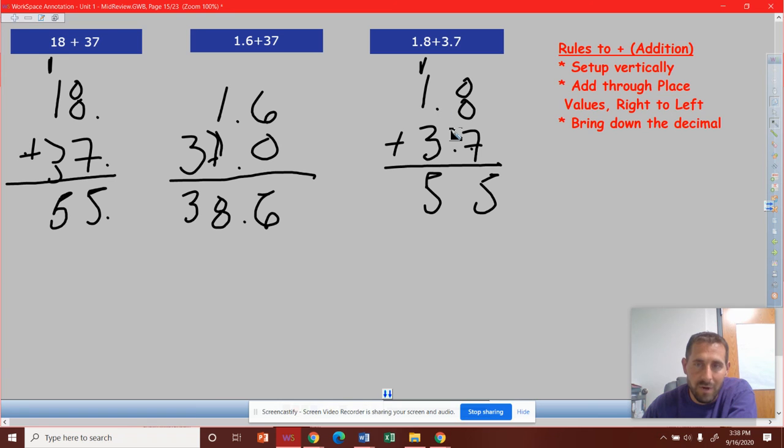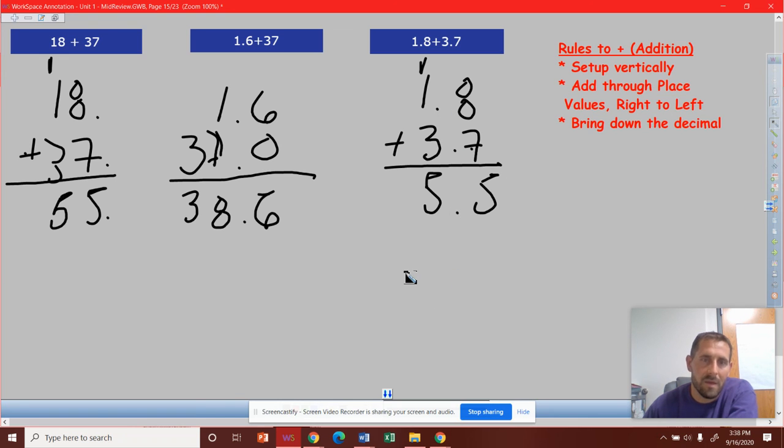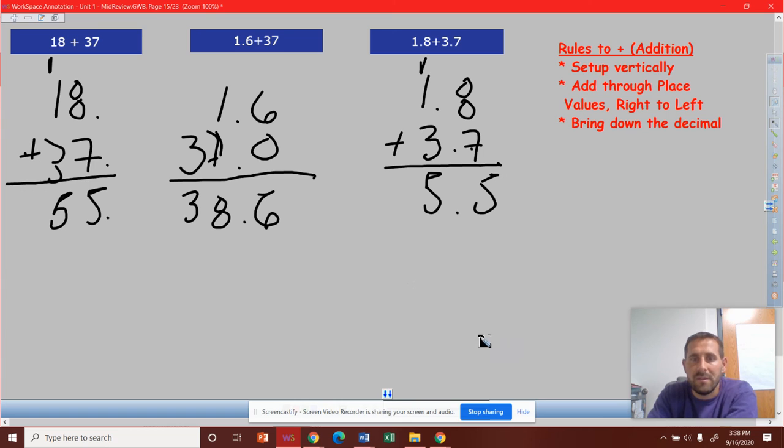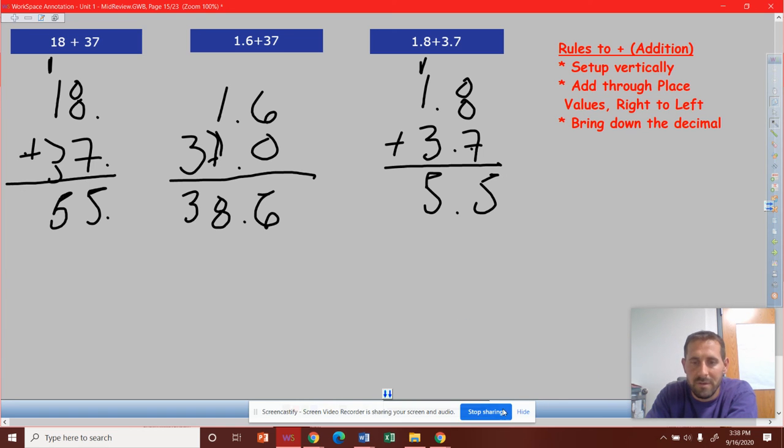So bring down that decimal. There's your answer. All right, so hopefully you were good with all those. We'll move on to subtraction.